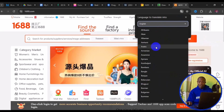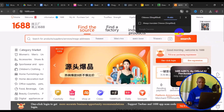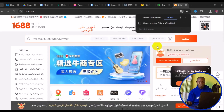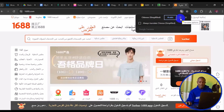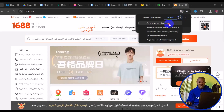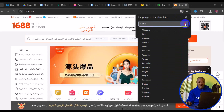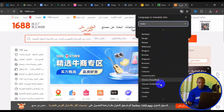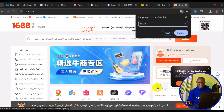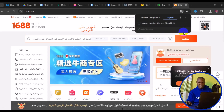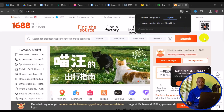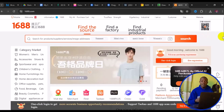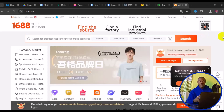You can choose Arabic, click on Translate, and it automatically translates to Arabic. To switch back to English, click the three dots, choose another language, scroll down and select English, then click Translate. Everything translates back to English — this is how to switch and translate to whatever language you choose on 1688.